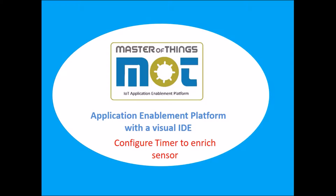Hi, this video will show you how to configure timer to enrich sensors in MasterOfThings. This is useful when I want to run calculations based on readings that came from different sensors.